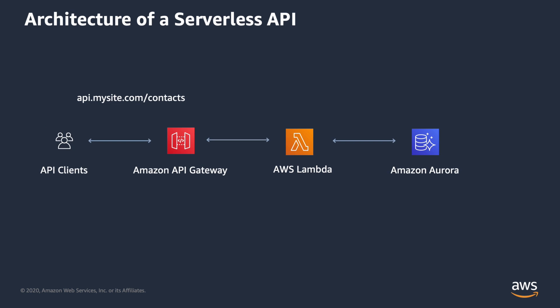Here's the architecture of our demo. This architecture shows a simple serverless API fronted by API Gateway. Lambda hosts the application logic of the API, which includes running queries against a database, in this case an Amazon Aurora MySQL database.